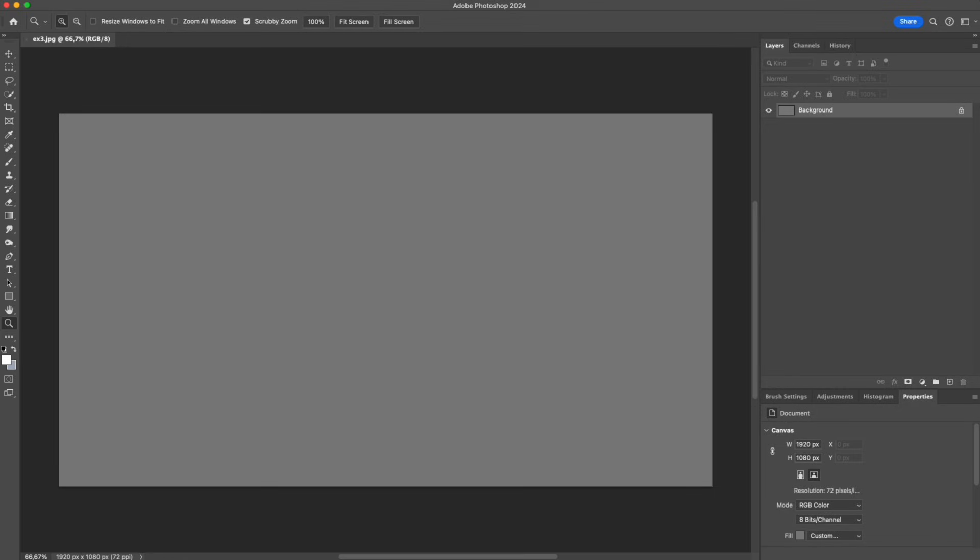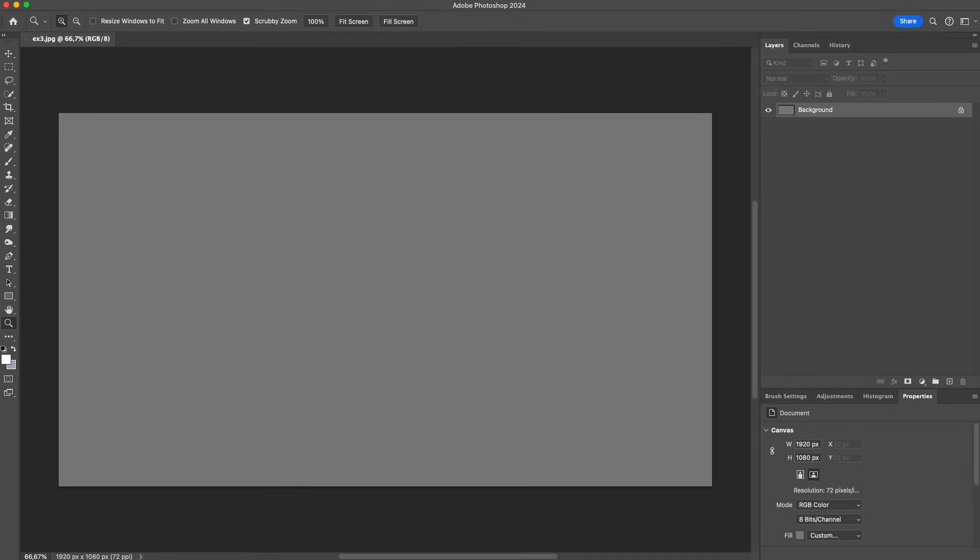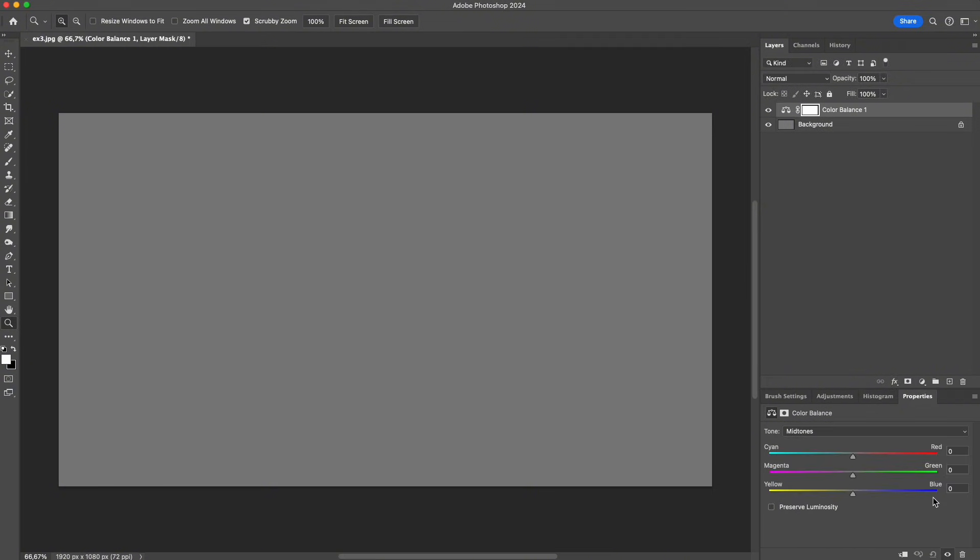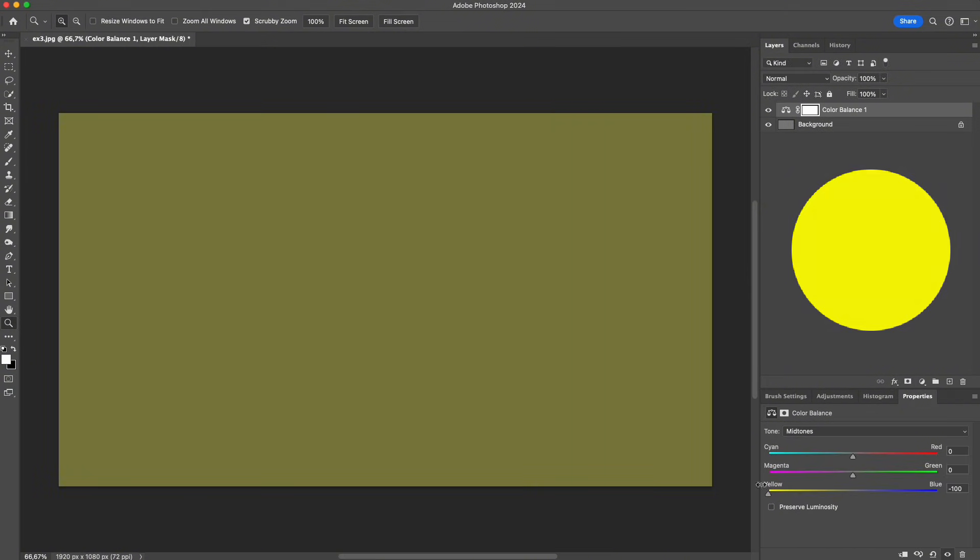Let's see what happens when we add color to a neutral gray image. This is the simplest way to understand opposite colors and how color balance actually builds color. Suppose we want to turn this gray image into a pure yellow.